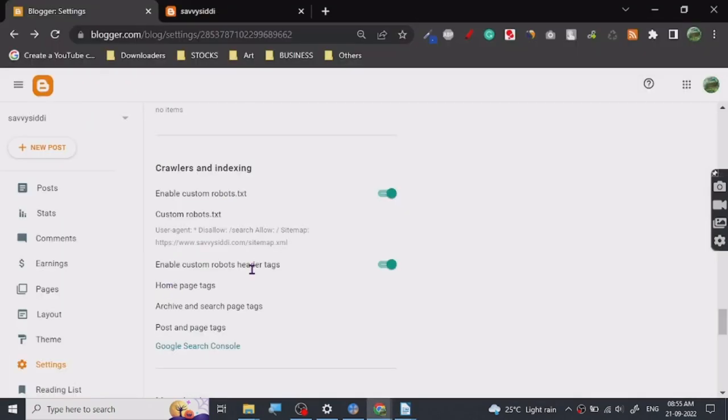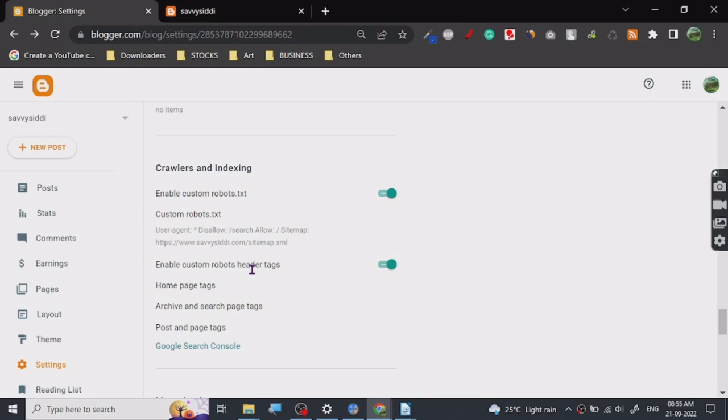And it will get your Blogger blog indexed pretty well. Now I don't know why Google doesn't have very good blog indexing for their own service. I hope in the future they will fix this issue because it causes a lot of problems to people who use Blogger for their blogs, and I hope someday it will get fixed.